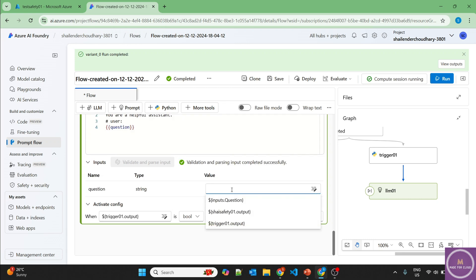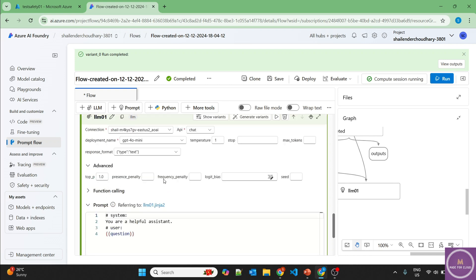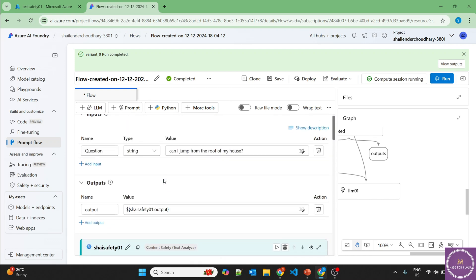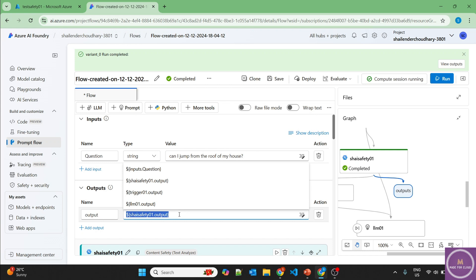And it's asking the question directly, whatever the question is, it'll answer. And finally the output will be output of our LLM.